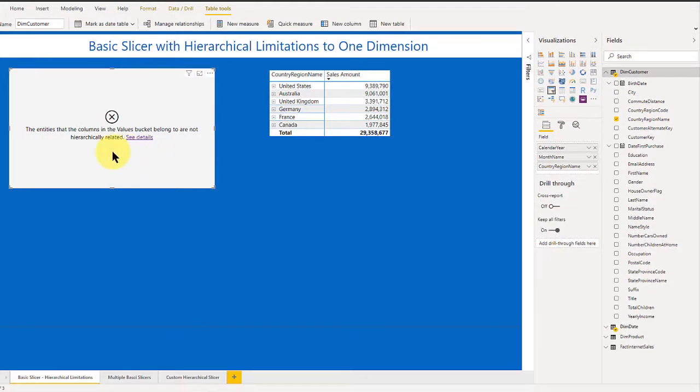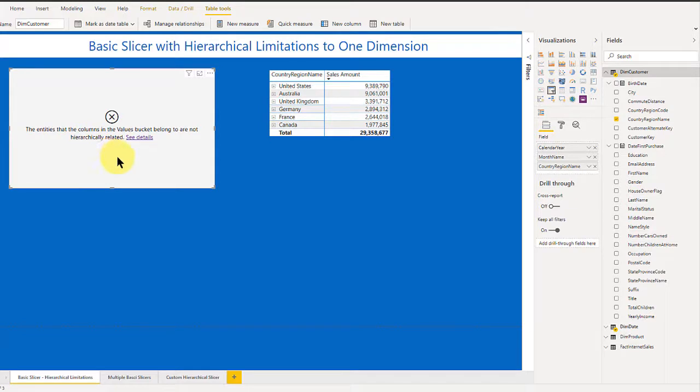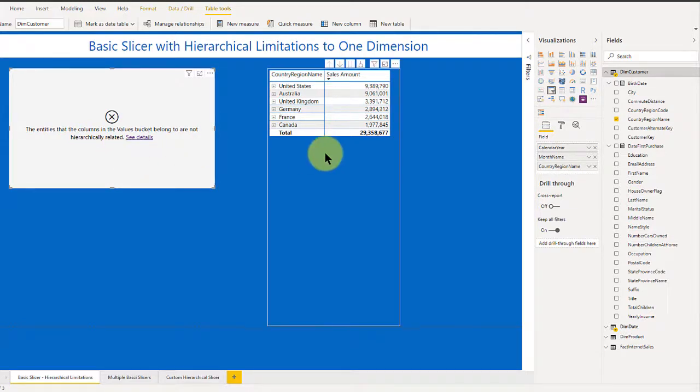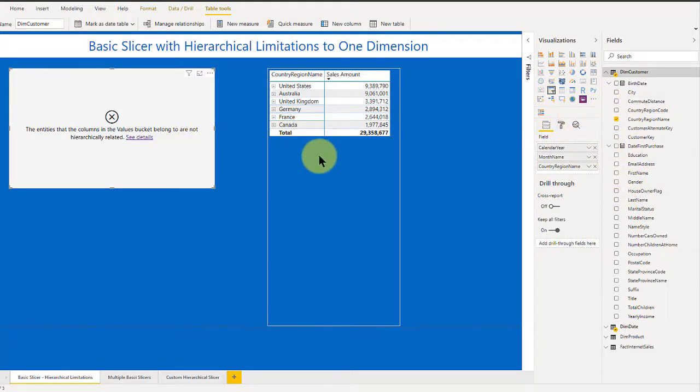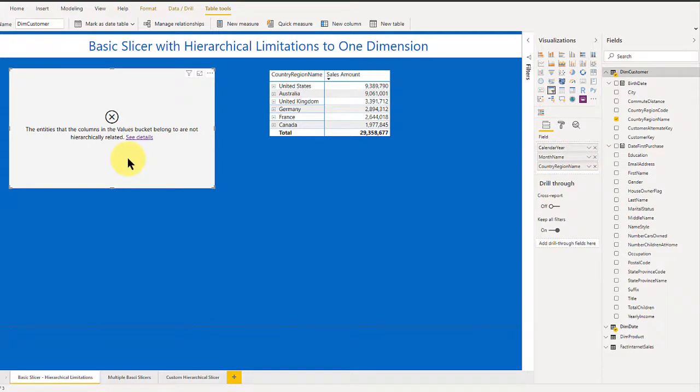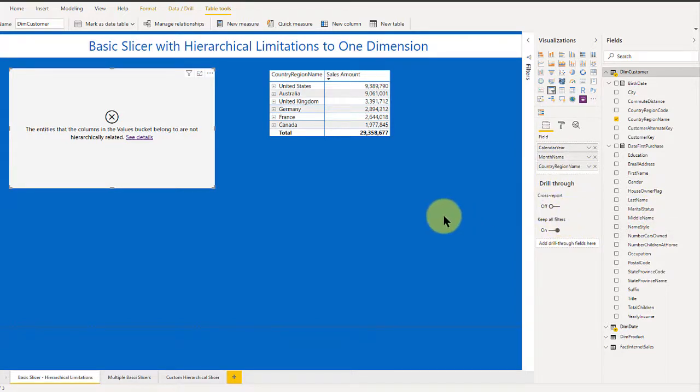The error says that the columns and the values bucket belong to entities that are not hierarchically related. So what that means is that this slicer can only do hierarchies if they're in the same table. It's fine as long as I put things in from the date table, because that's where I started from. But once I bring in something from another table into the same hierarchy, it won't let me do it.